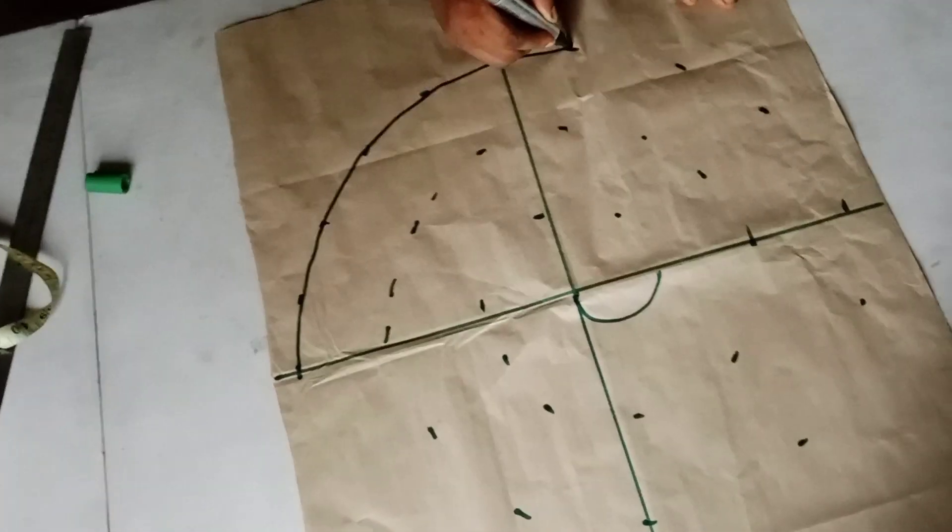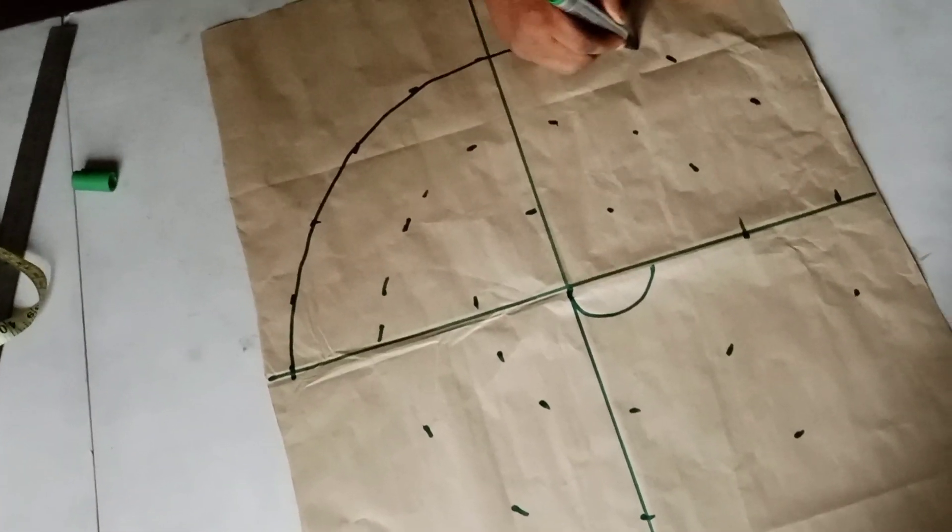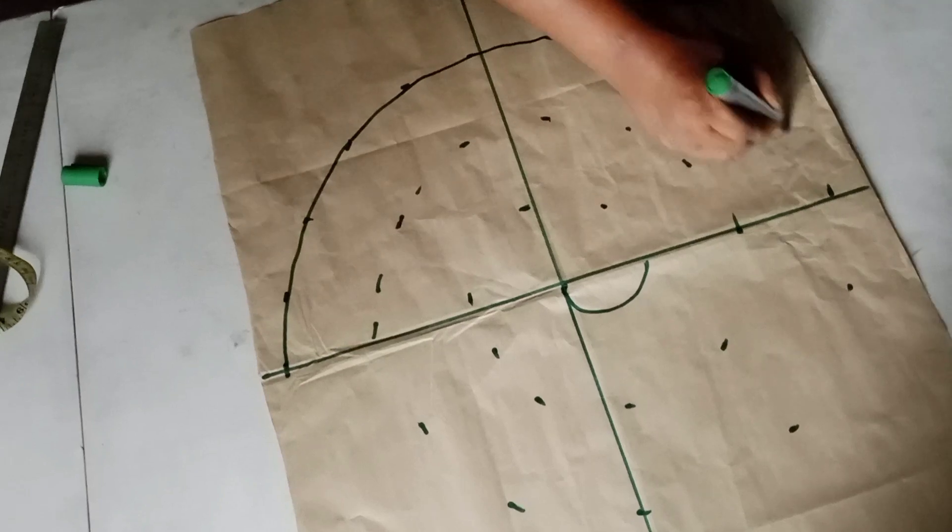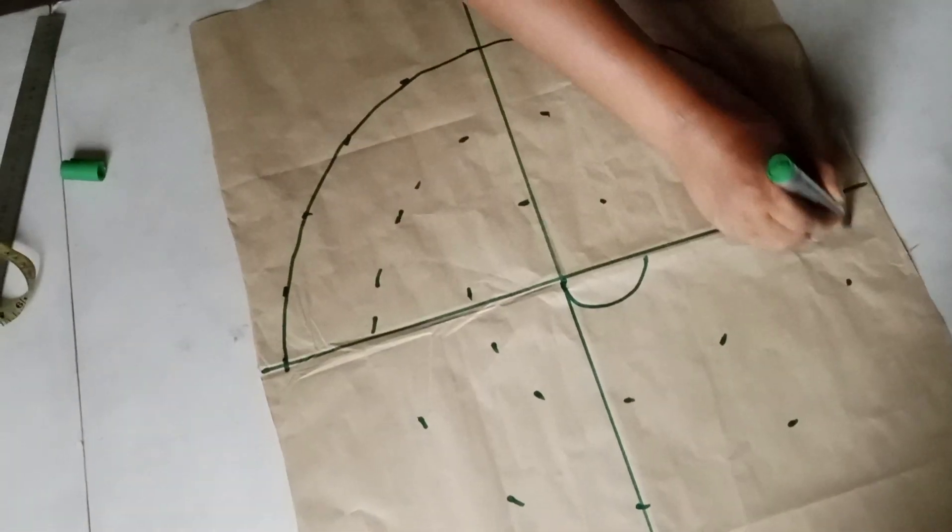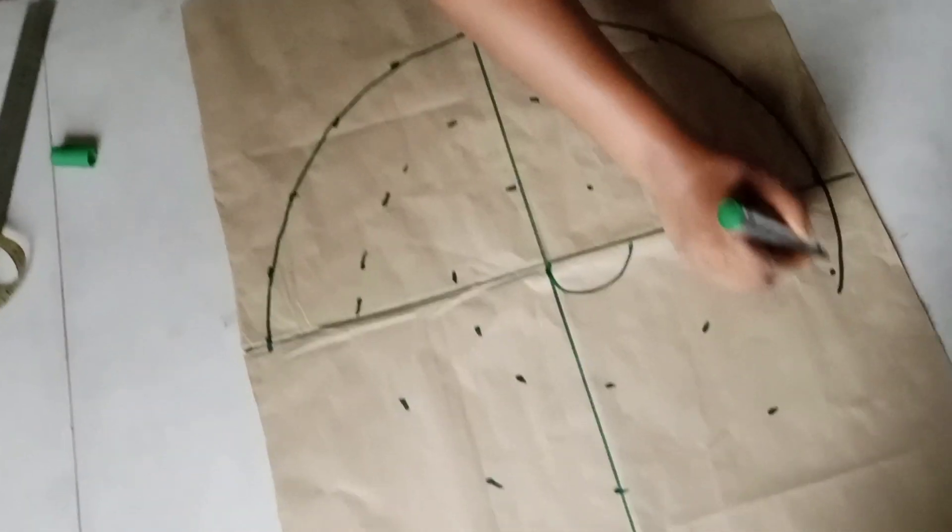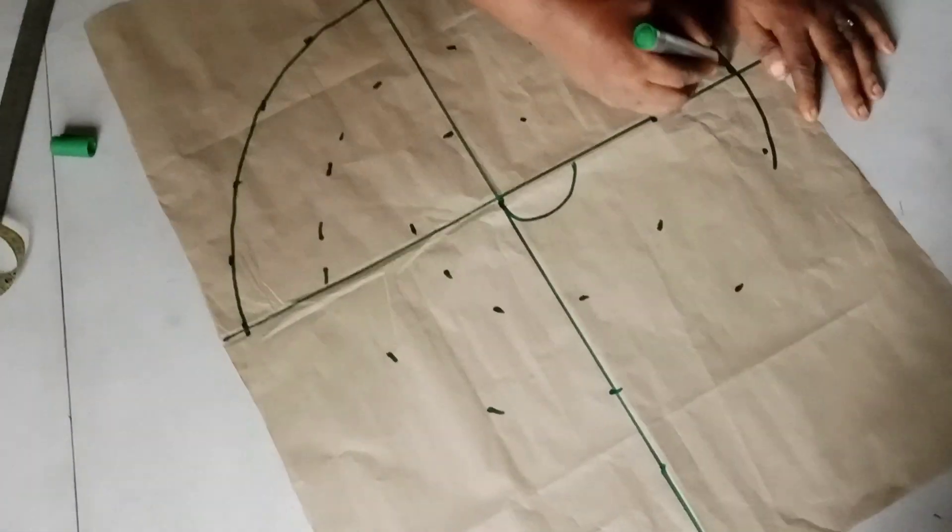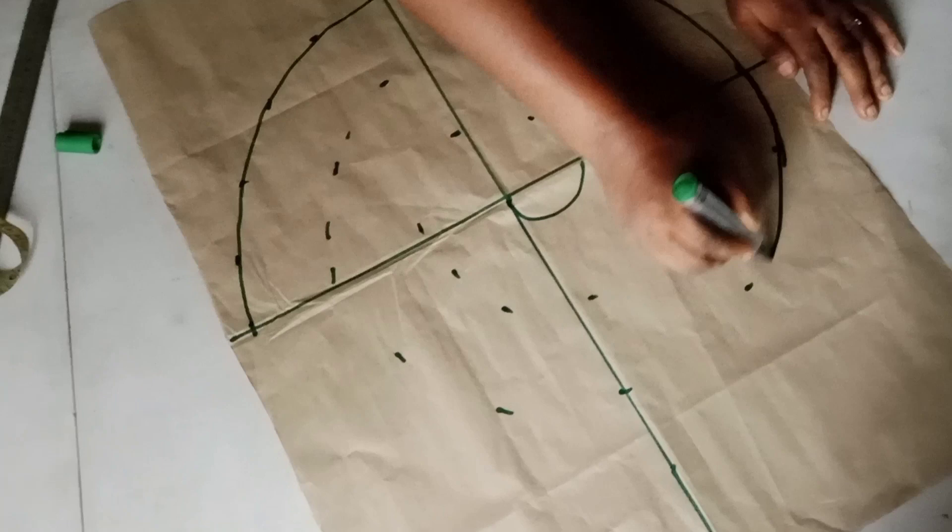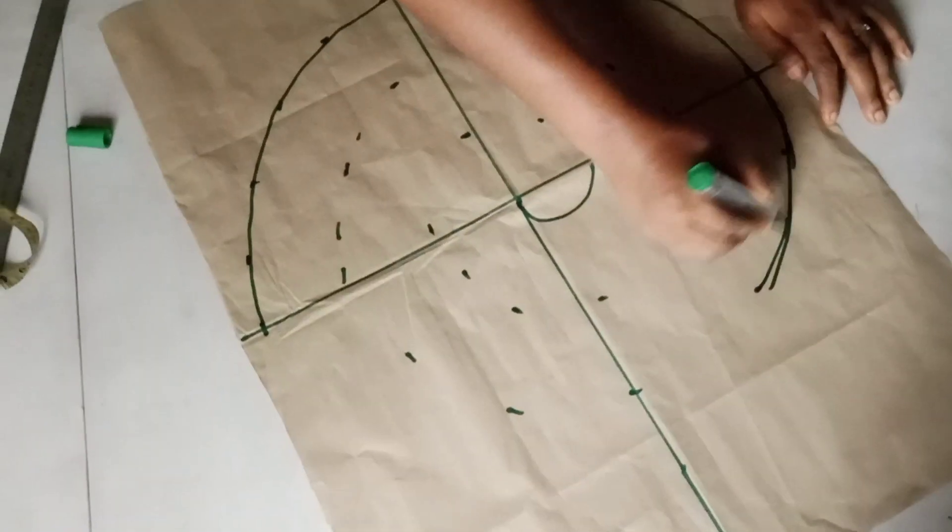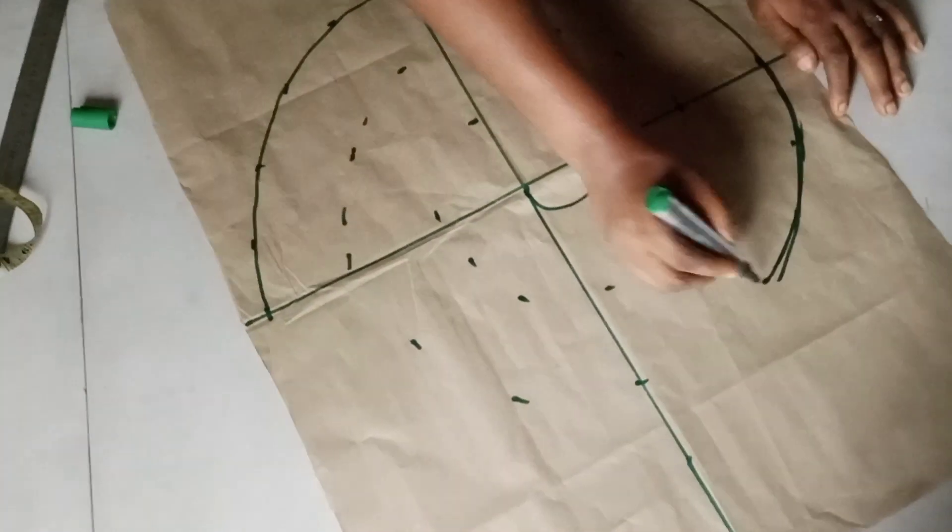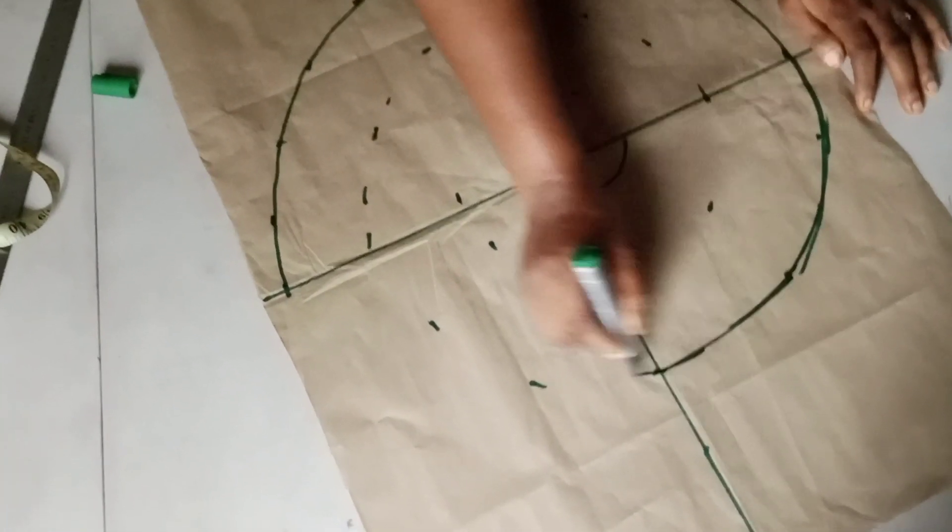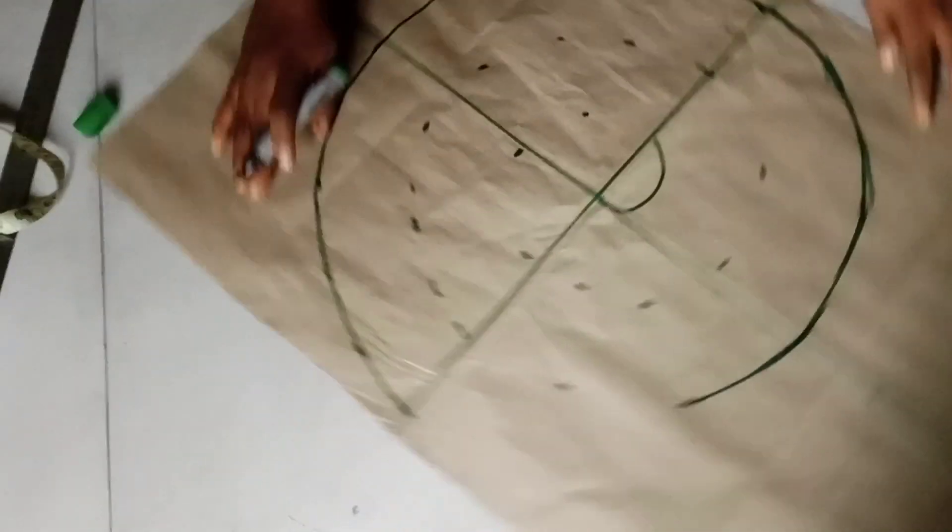So I'm trying to make a curve. Join it together.